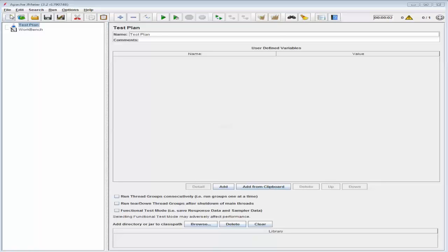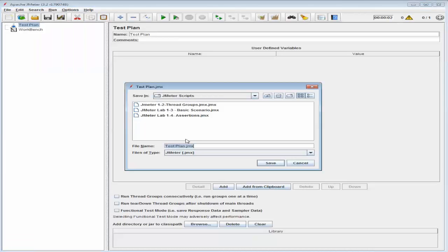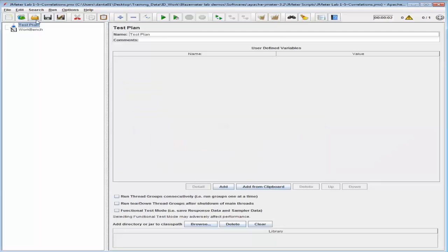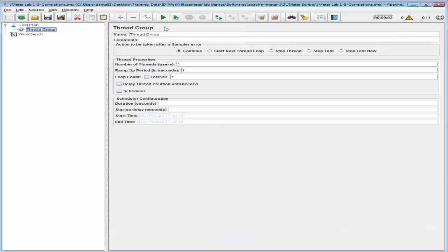Let's start off by saving our test plan, and I'm going to save it with the name JMeter. Then I'm going to go ahead and add a thread group to this test plan, and I'm going to accept defaults and go ahead and add an HTTP request.